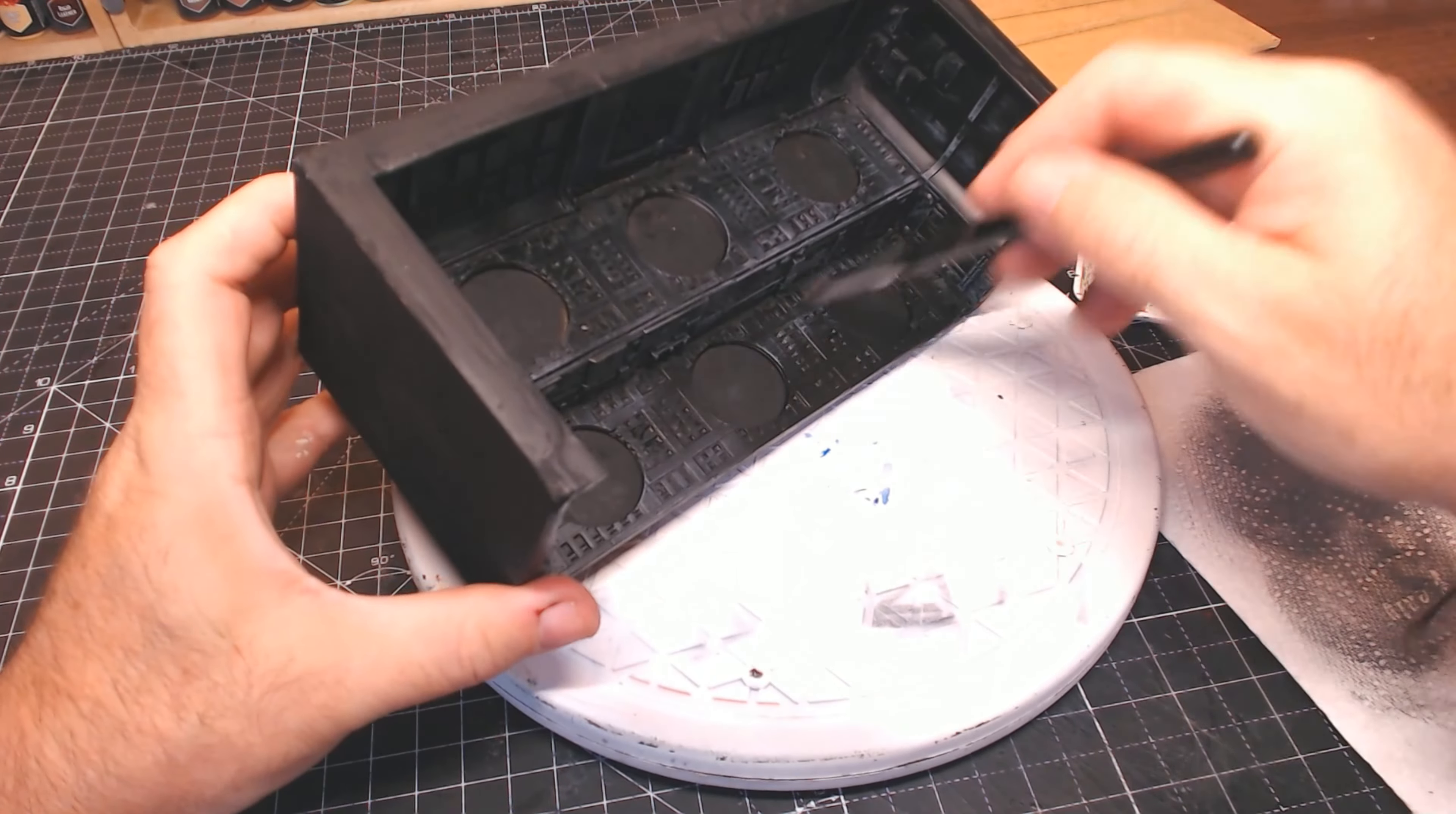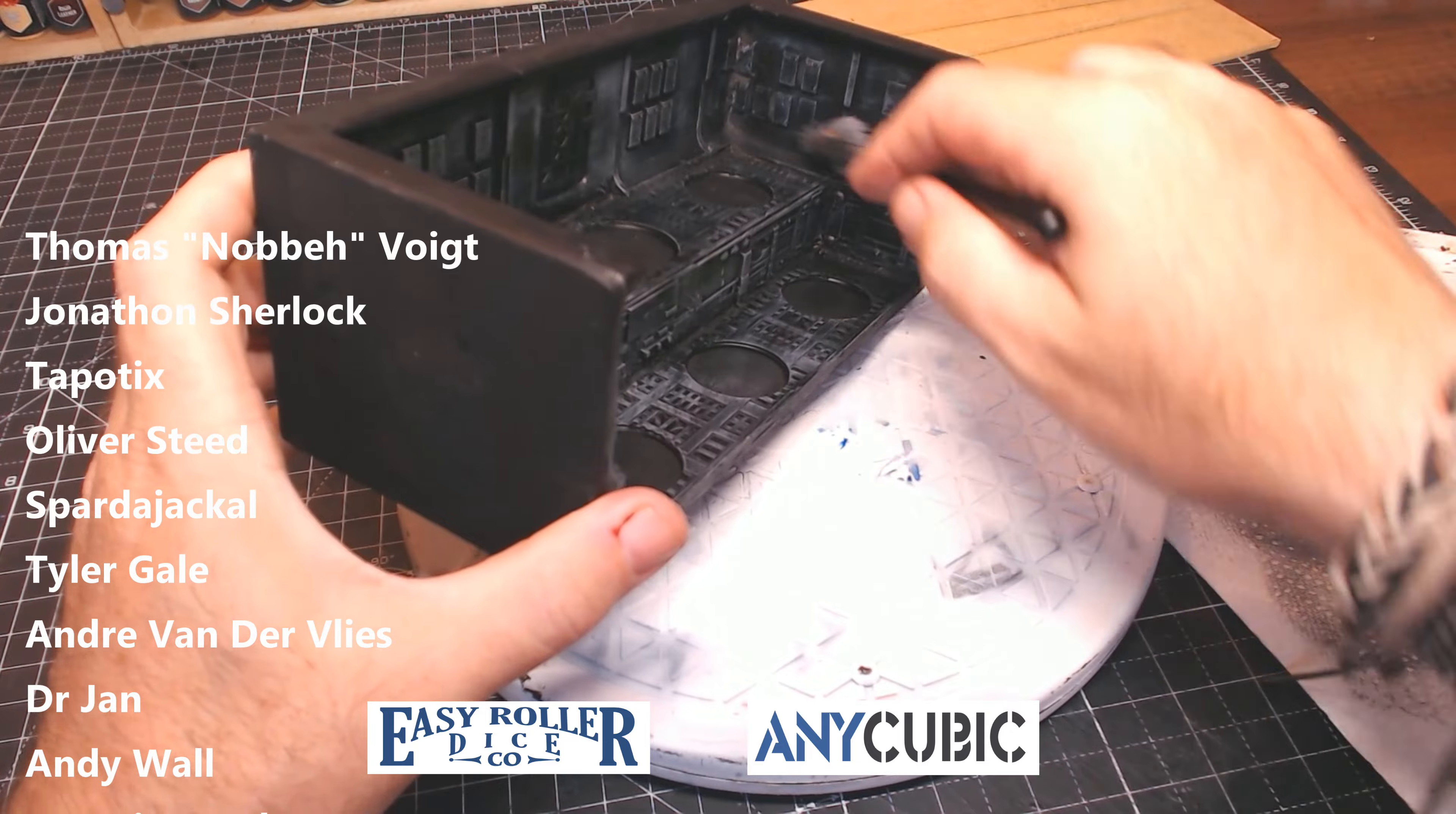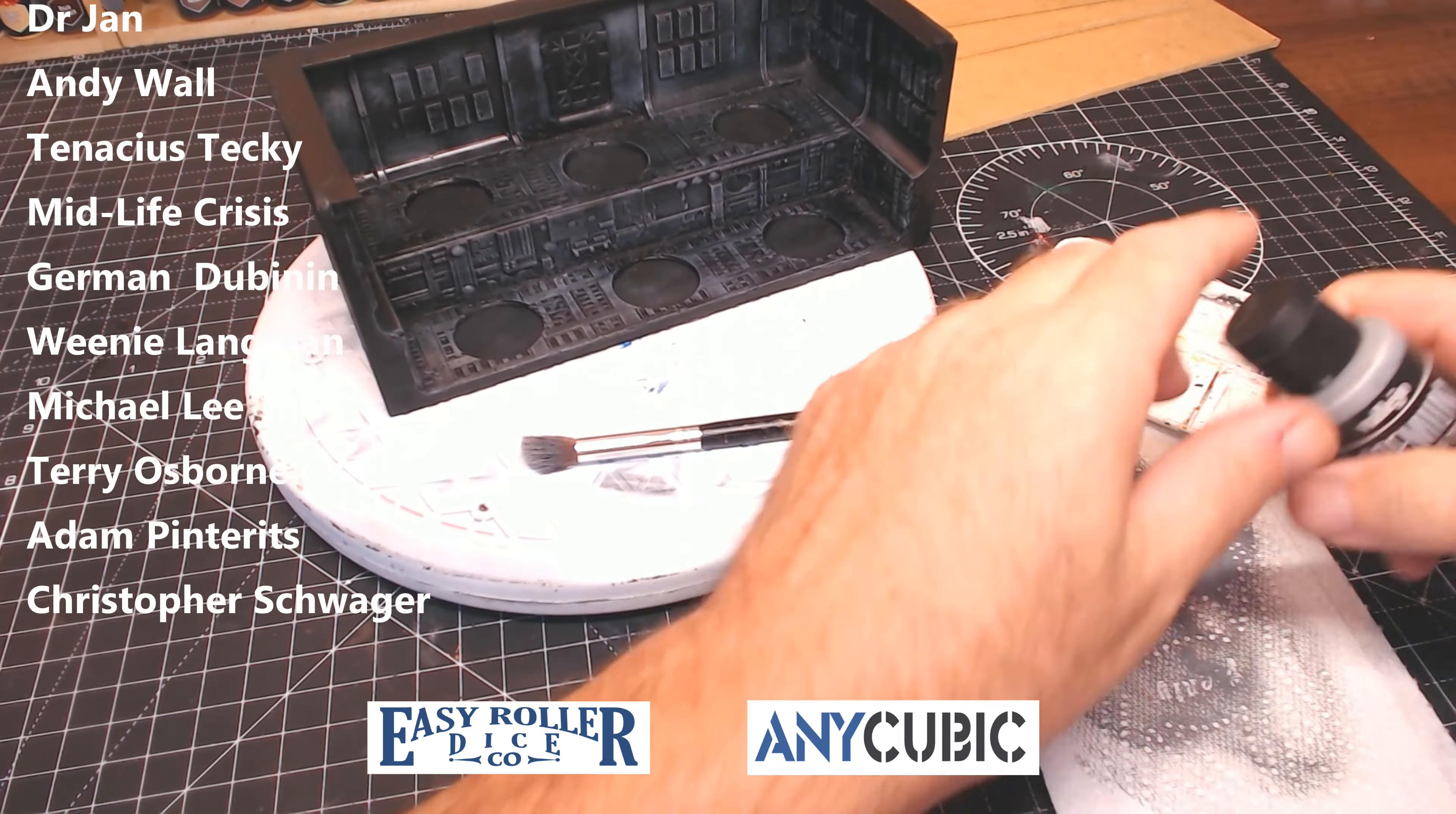While I'm doing all this dry brushing, just want to say a big shout out and thank you to all my patrons for helping support the channel, as well as my sponsors, Easy Roller Dice and Anycubic, for helping make it possible for me to continue to buy the materials I need to make these videos. So cheers guys, thank you so much.